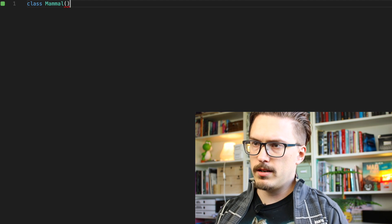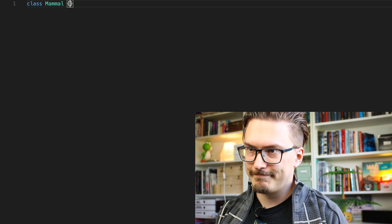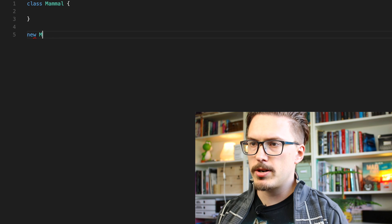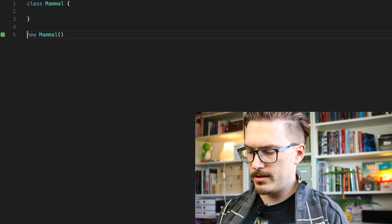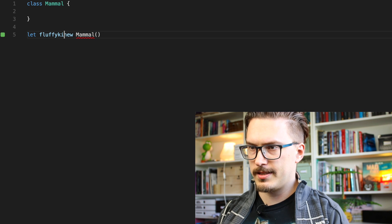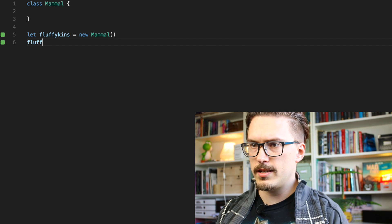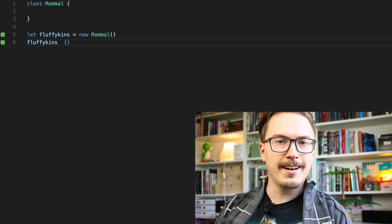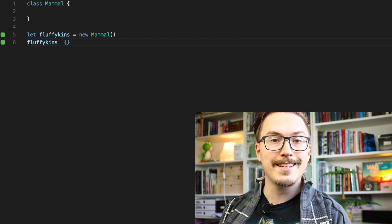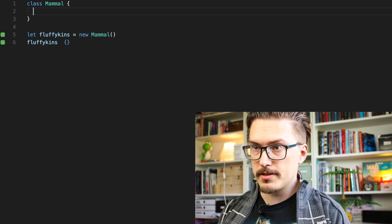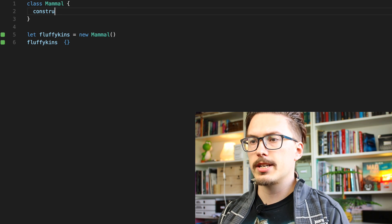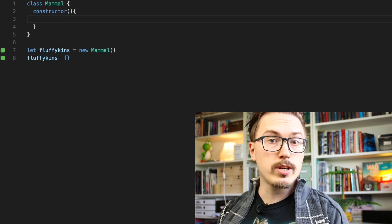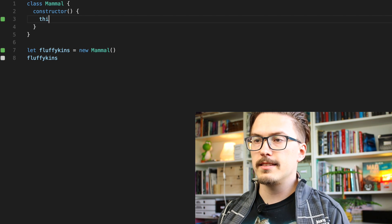So classes in JavaScript work very much like you'd expect. Let's create a class called Mammal, then create a new Mammal called fluffykins — it's an empty object. The plugin I'm using for inline evaluation is called Quokka; you can find a link in the episode description. Classes in JavaScript can have constructors as you would expect. Let's add a constructor and assign a property using 'this'.